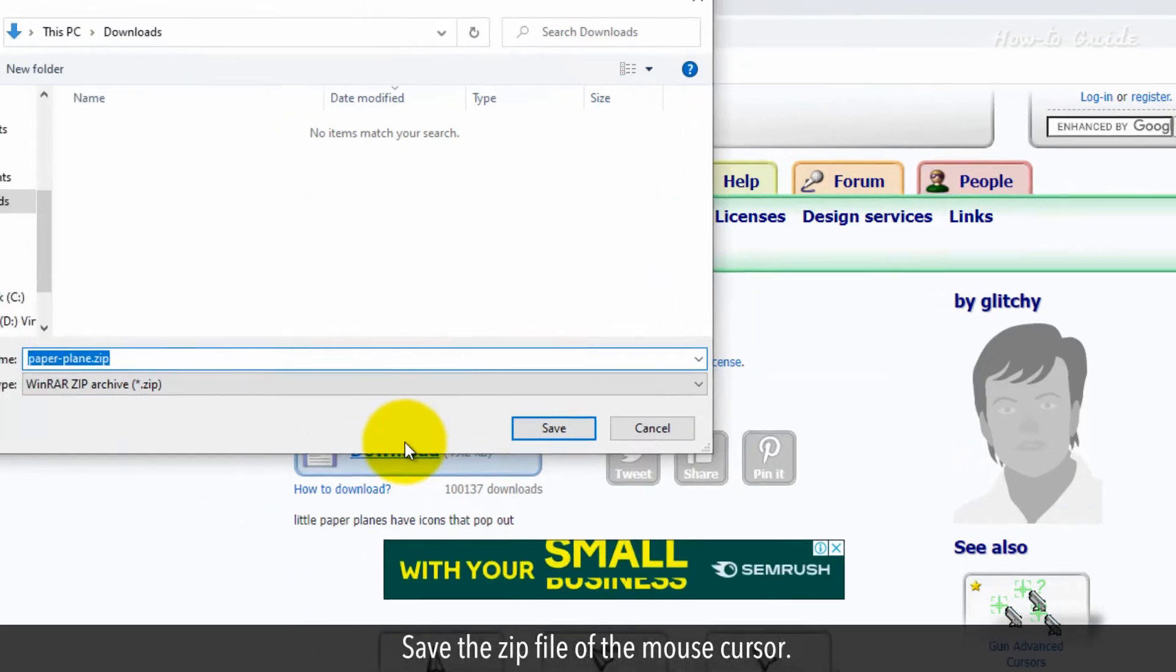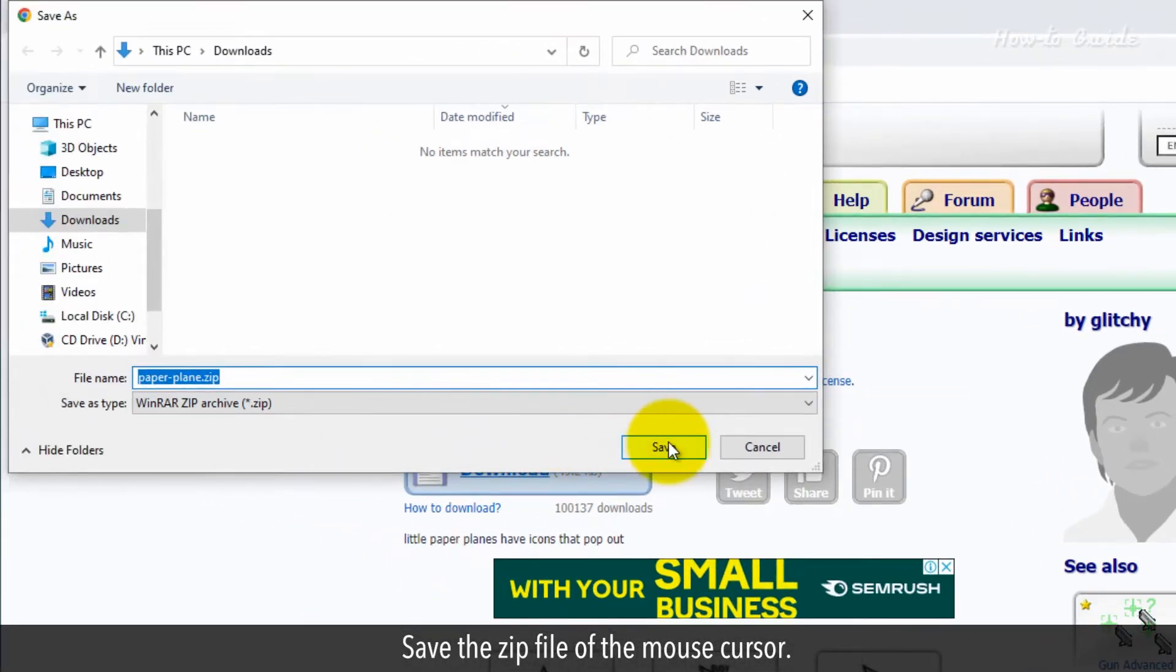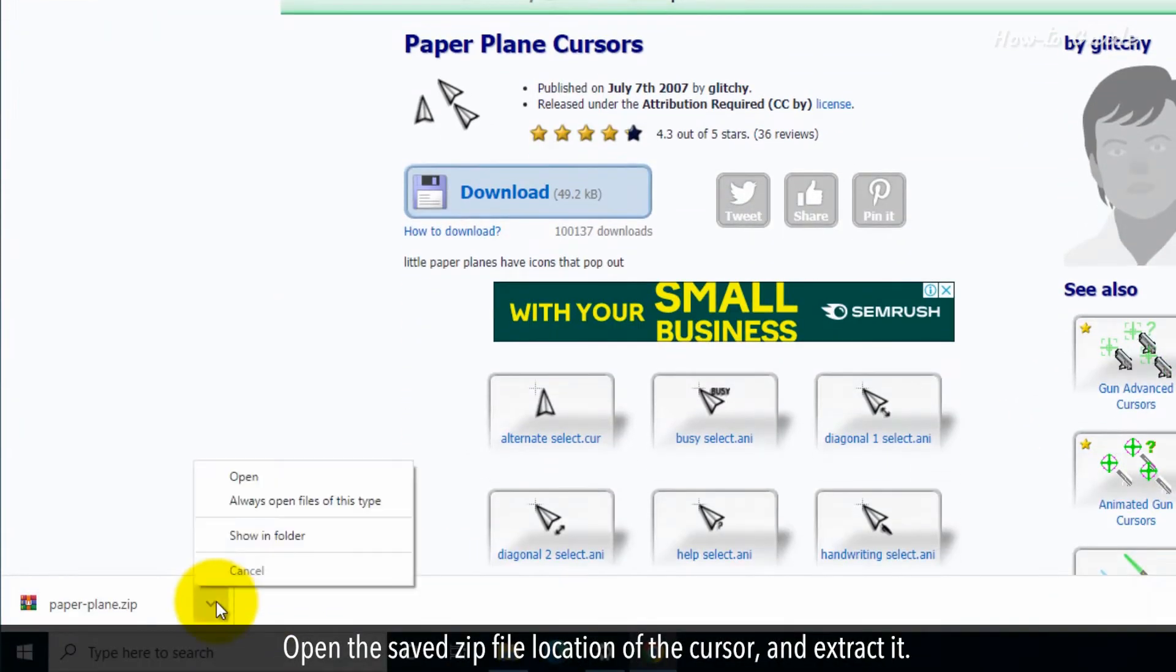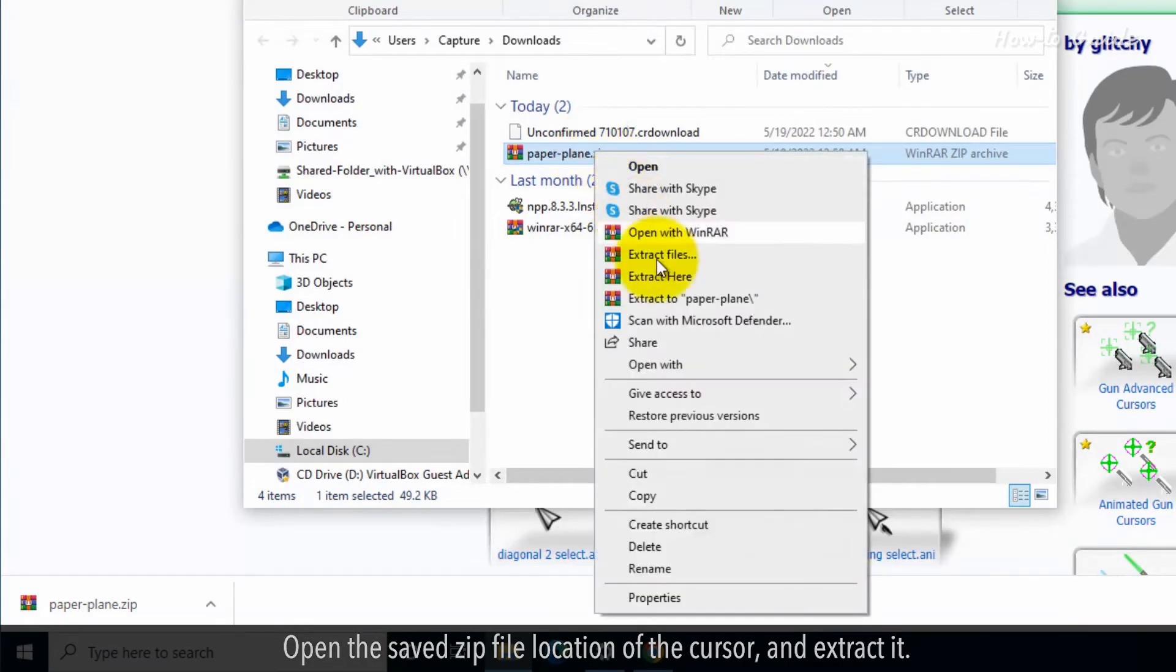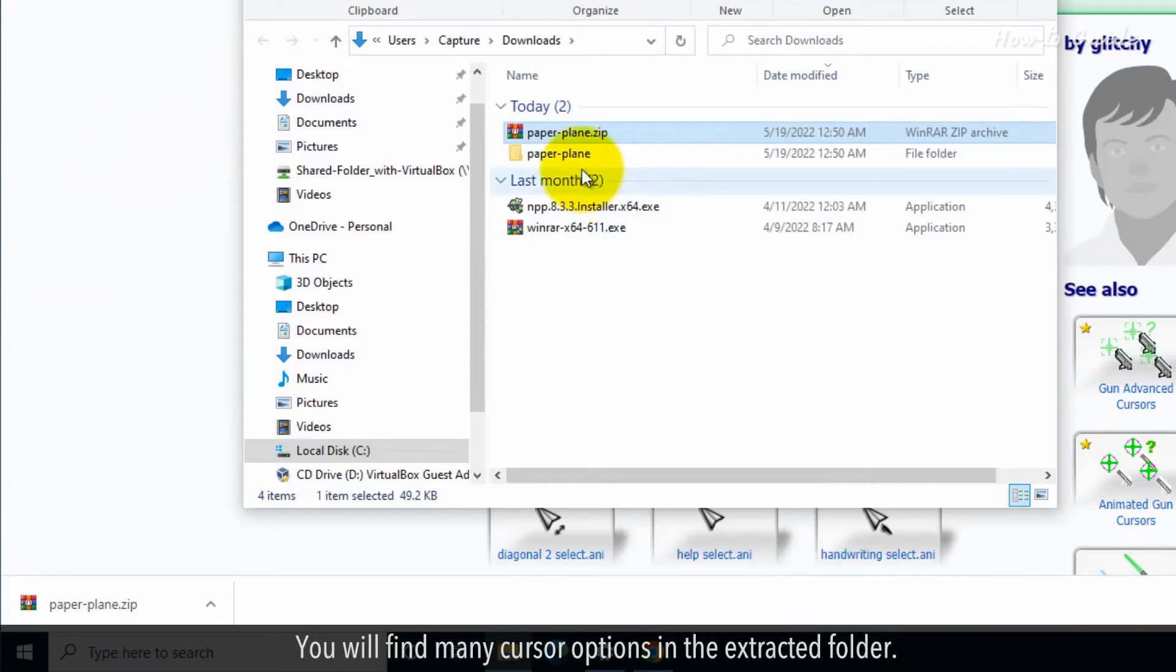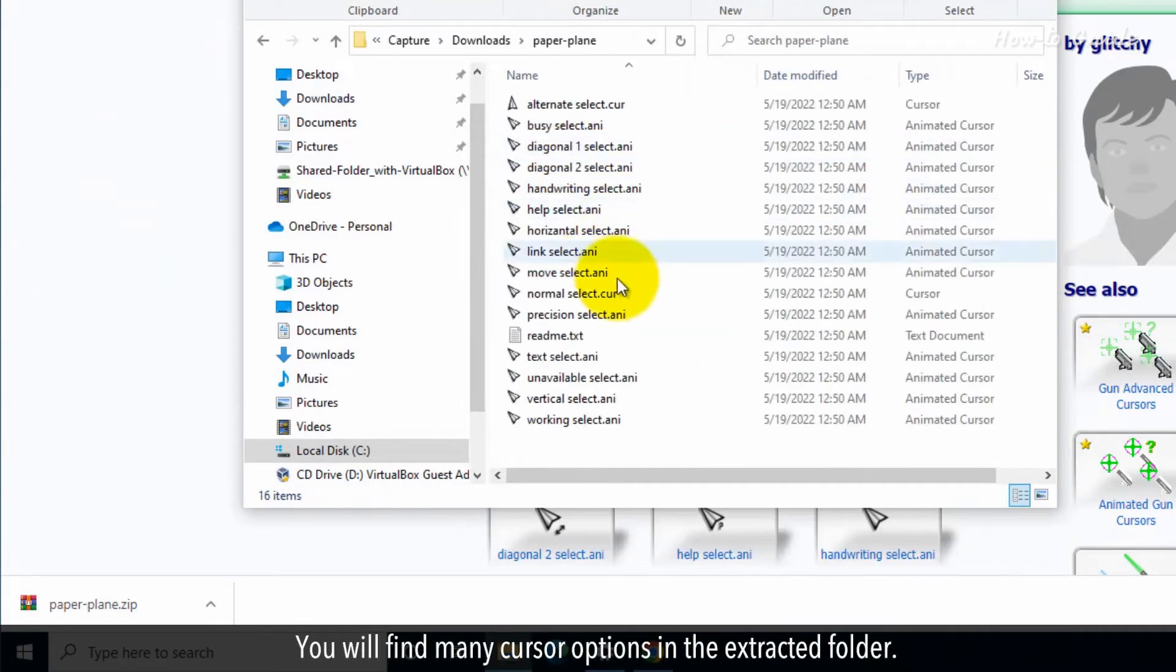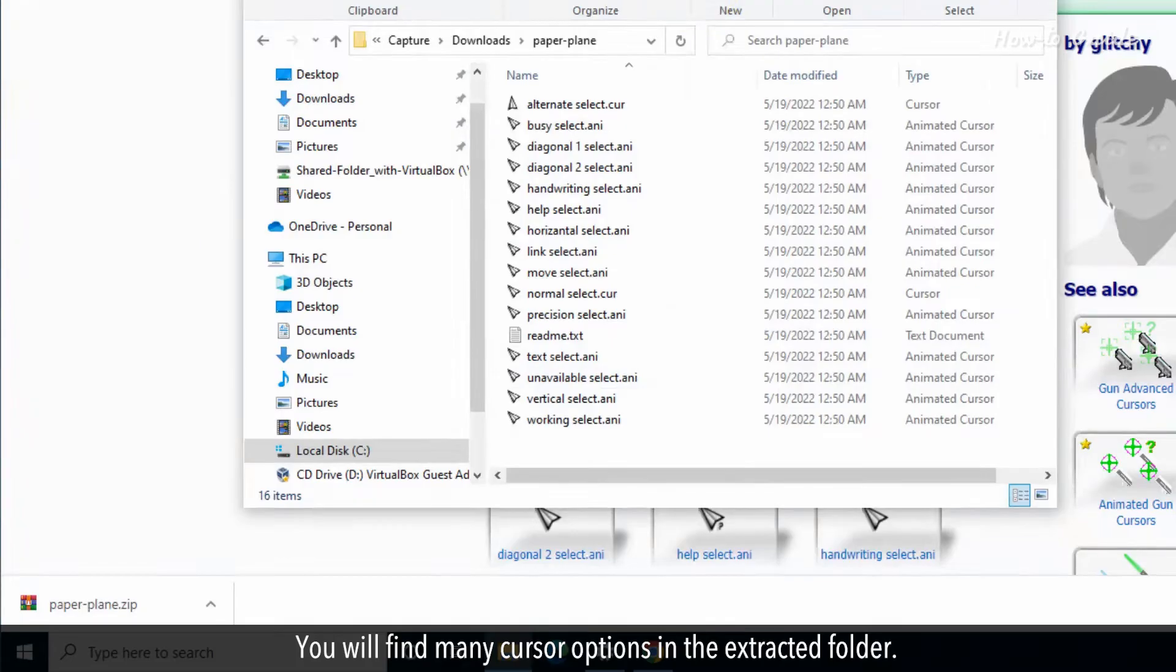Save the zip file of the mouse cursor. Open the saved file location of the cursor and extract it. You will find many cursor options in the extracted folder.